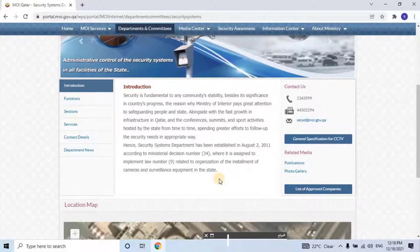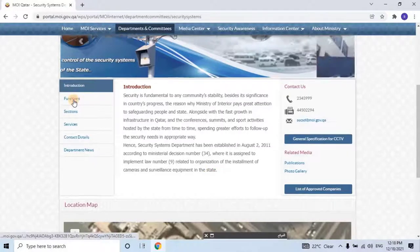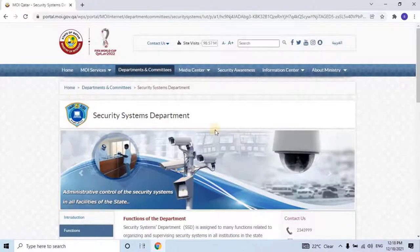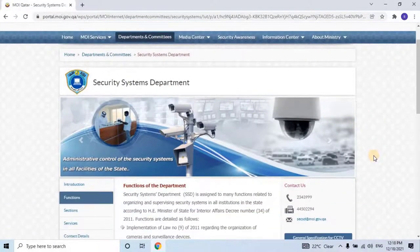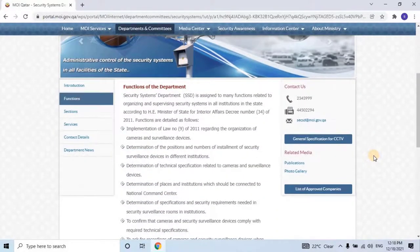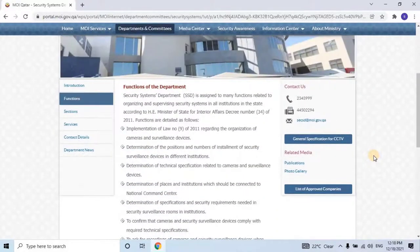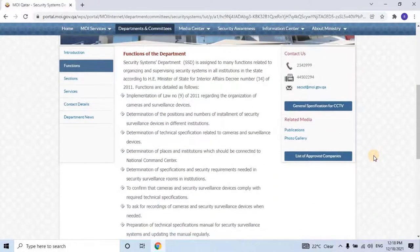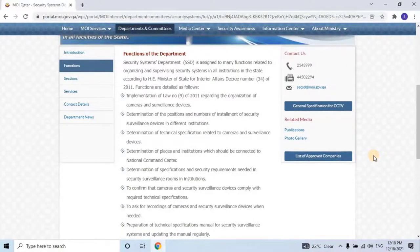The Security Systems Department, SSD, is assigned to many functions related to organizing and supervising security systems in all institutions in the state, according to the Minister of State for Interior Affairs. The functions of the MOI Security Department, SSD, are detailed as follows.